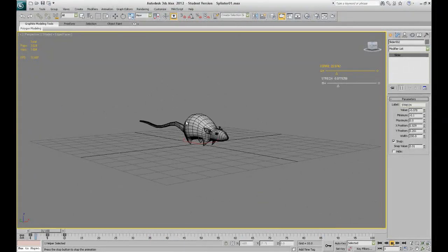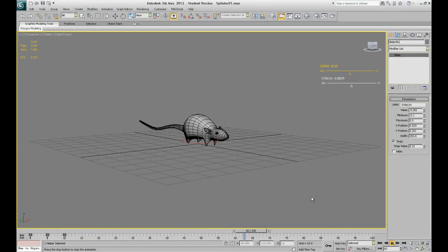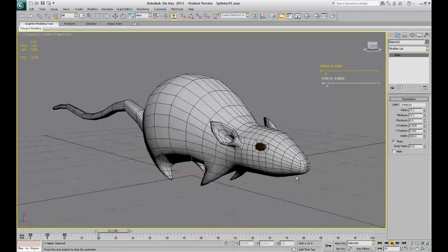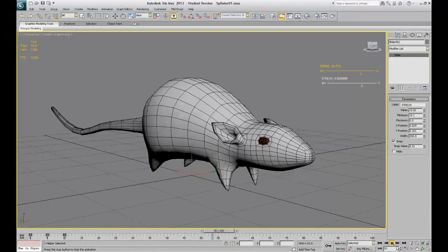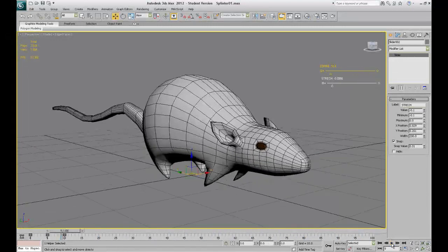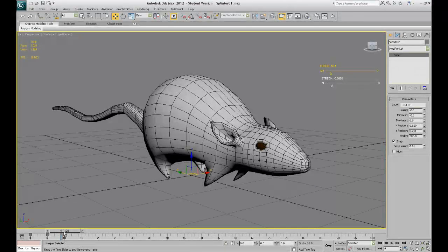Now you can put your rat running all over the scene. Well, I hope this has been useful for you. Thank you for watching.